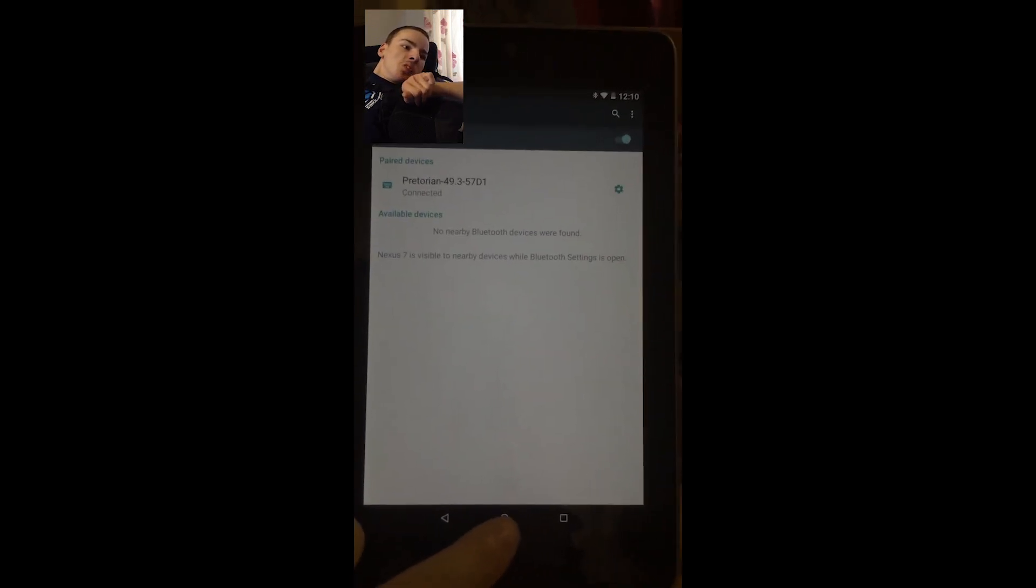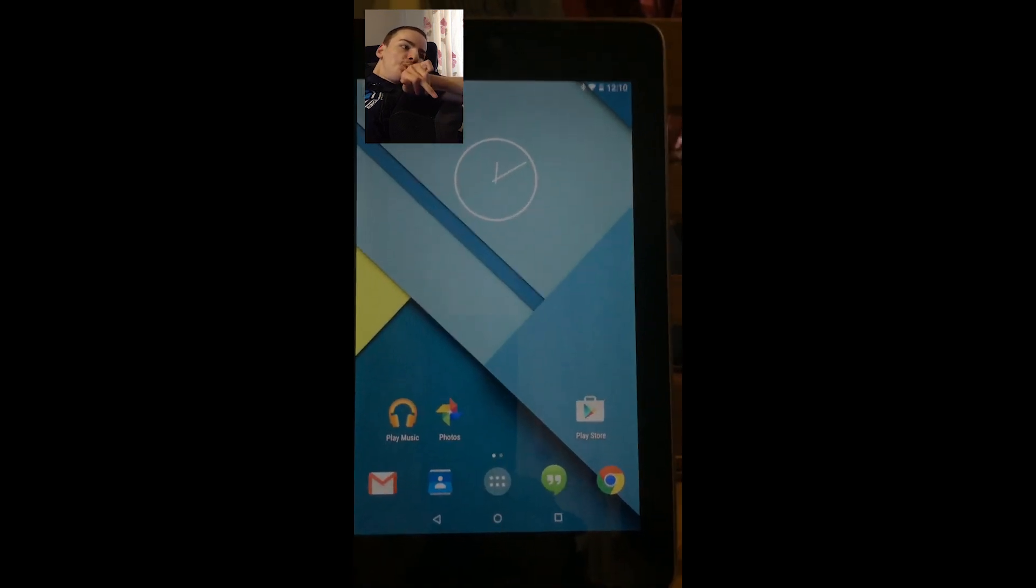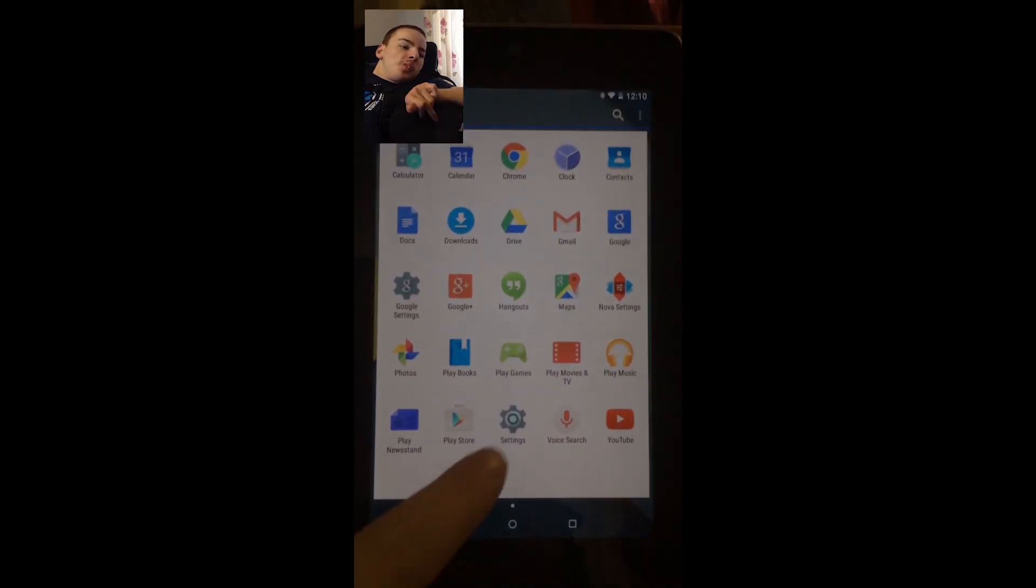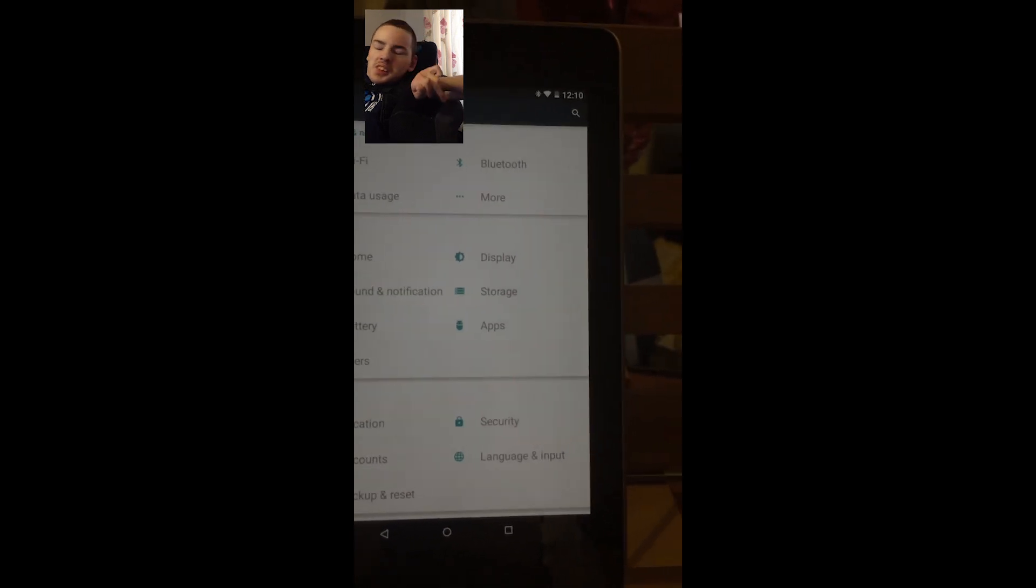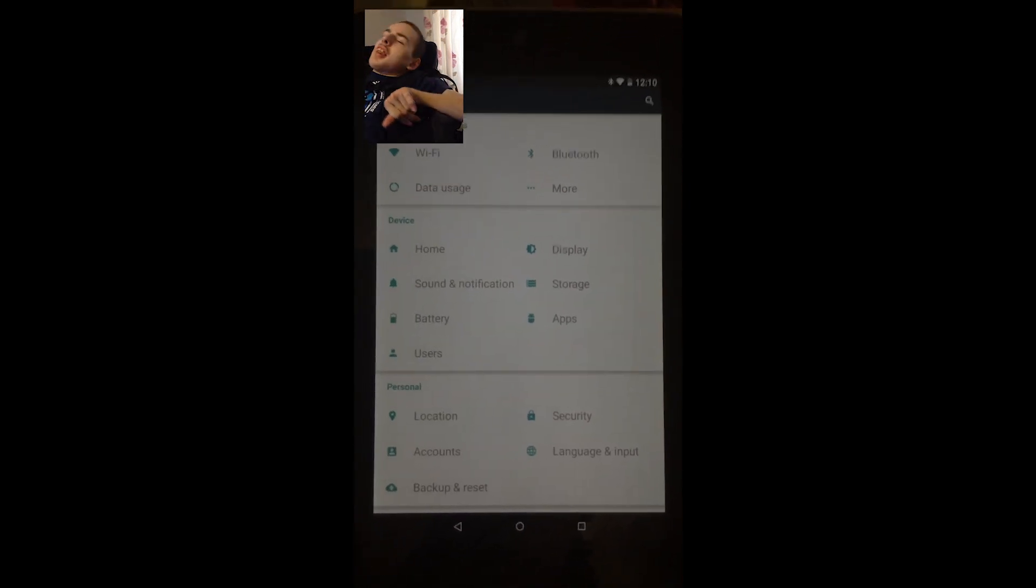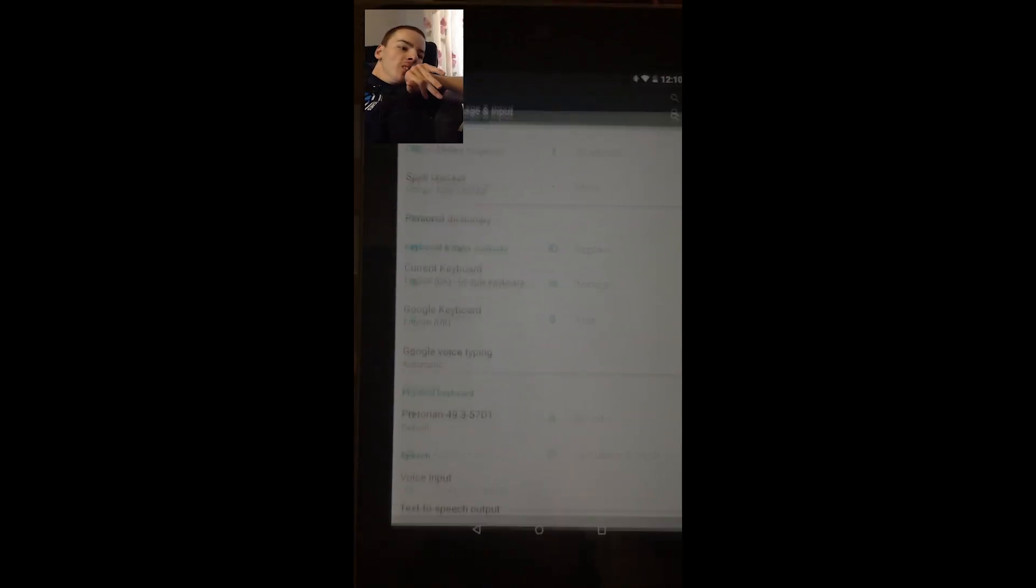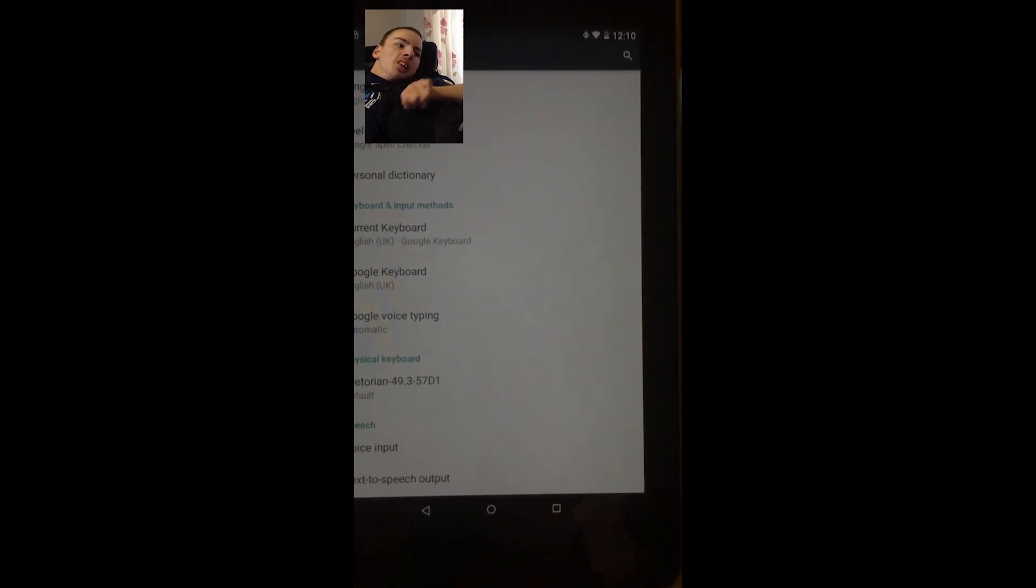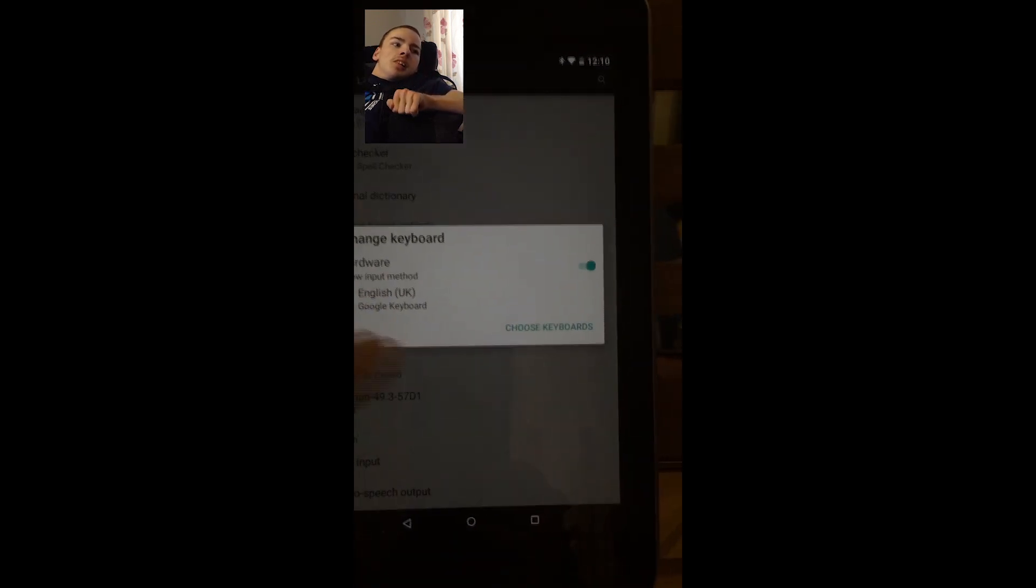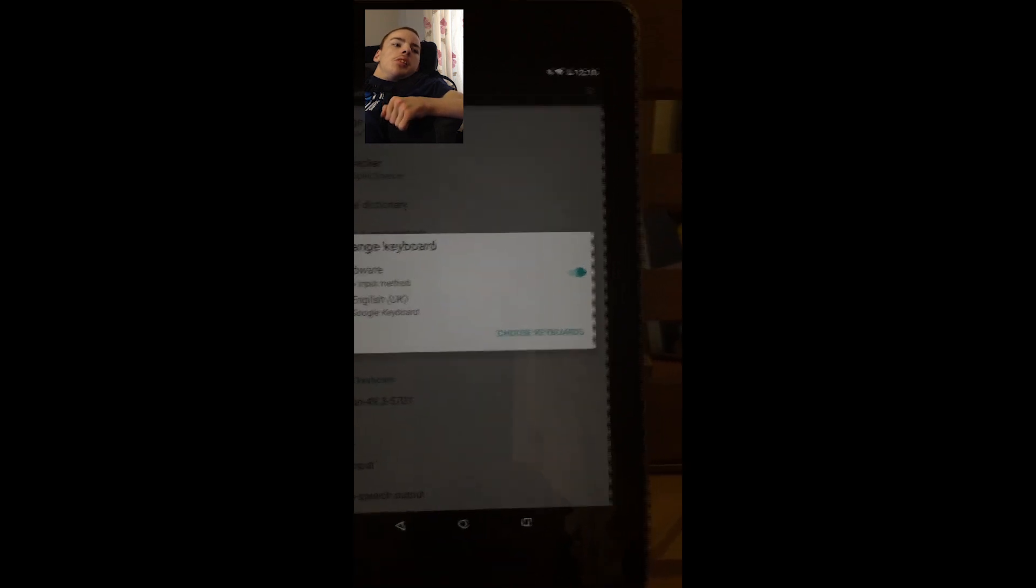So we'll go back to the home screen now and into settings again. And what we've got to do now is actually enable the on-screen keyboard again because it actually recognizes the applicator as a keyboard. So that is switched on there, so that's fine.